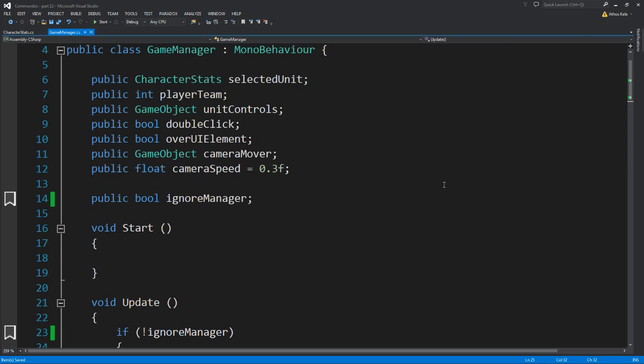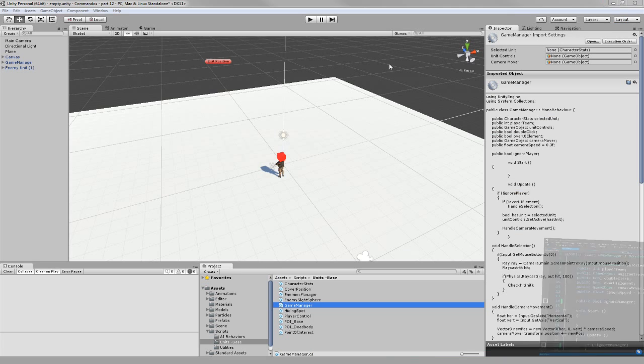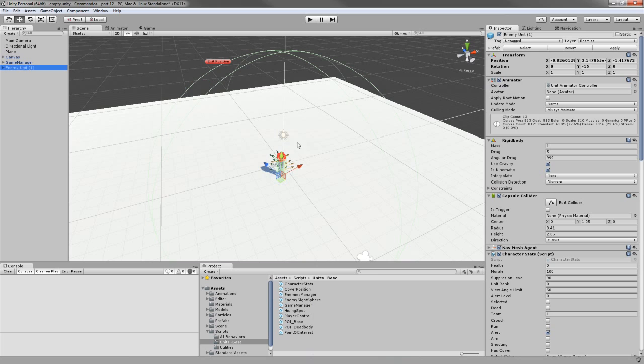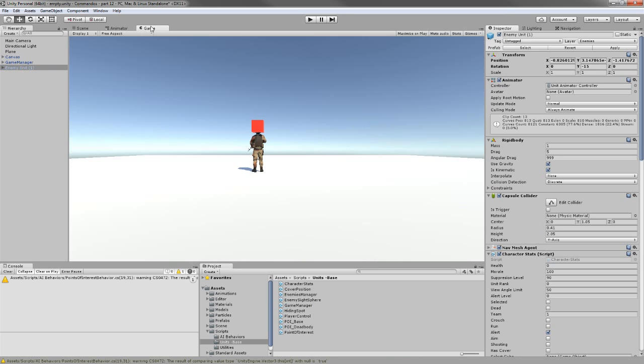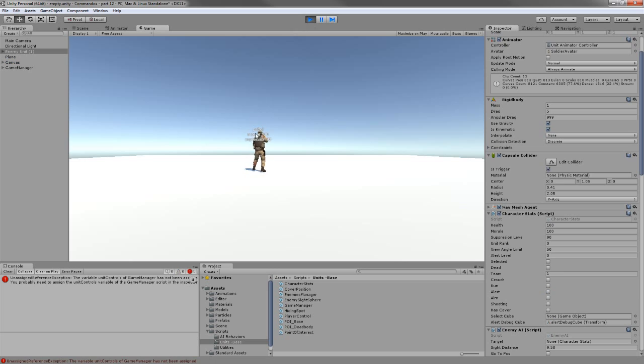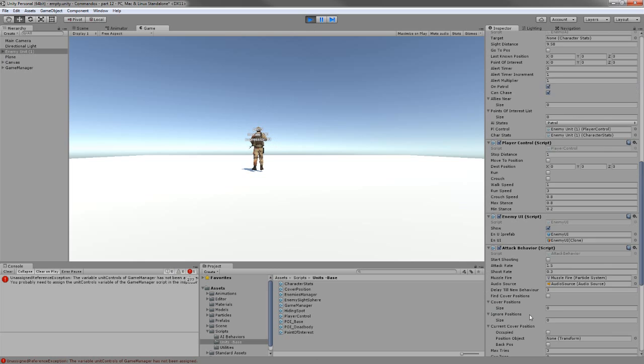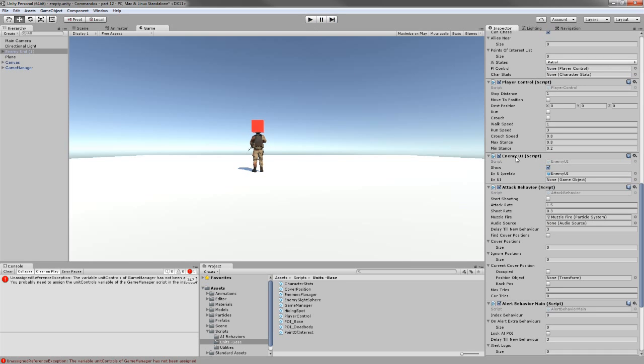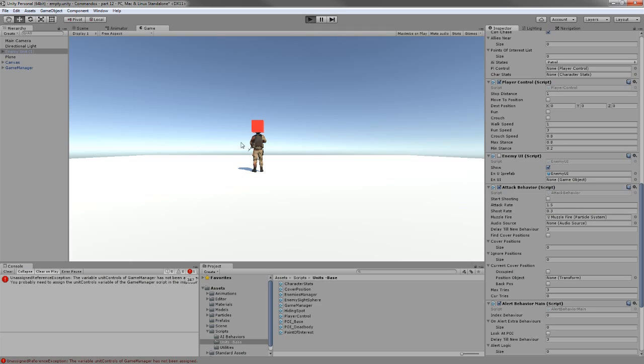The only thing left we're going to see is on the enemy unit. If I do not want to have the canvas over his head, the one that we were debugging, that says the AI state, the morale, the suppression, and all that, then all I have to do is go into the enemy UI and I'm going to disable it.